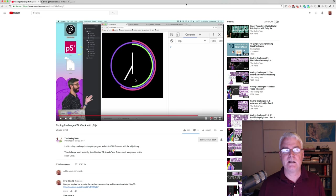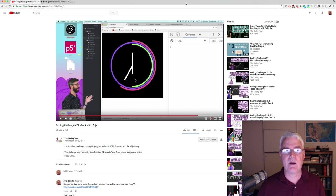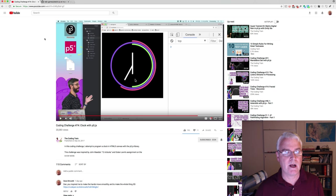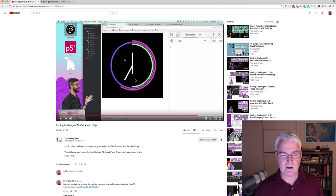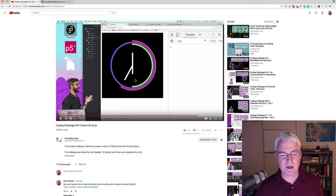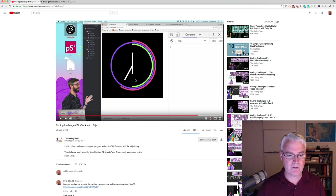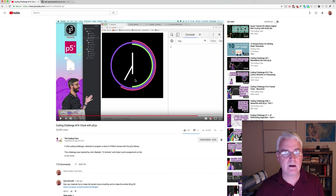Hi, I'd like to show you a 3D clock I made and it's inspired by Dan Schiffman's clock in his coding challenge number 74 from the coding train.